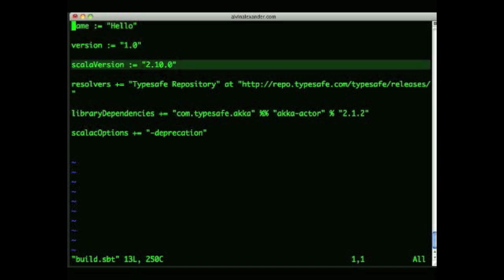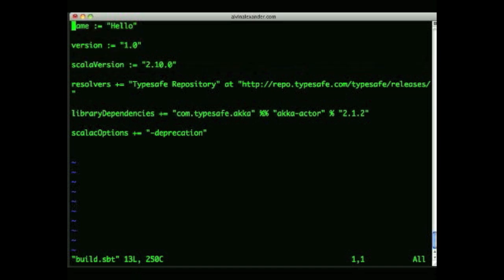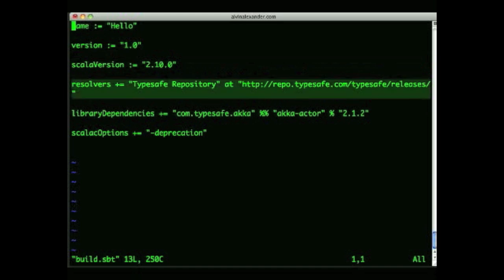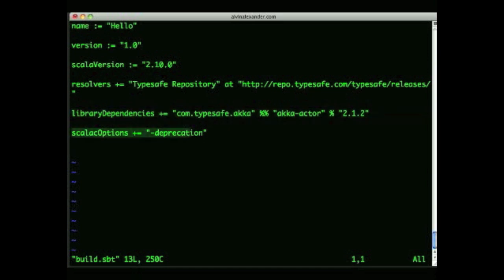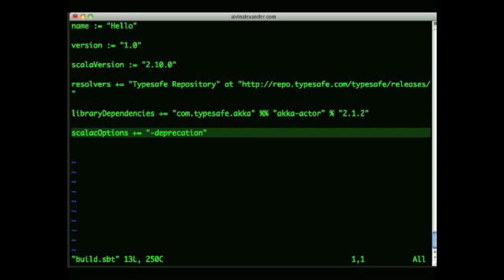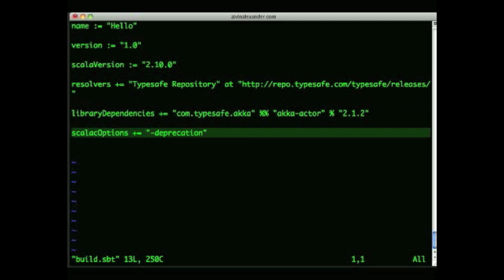For the purposes of this example, the resolvers and library dependencies lines that follow aren't needed, but you will at least need library dependencies on more complicated projects, if not resolvers. And on the last line, I always like to set the deprecation option so I can see what code might be deprecated. As you can see, this file is pretty straightforward.